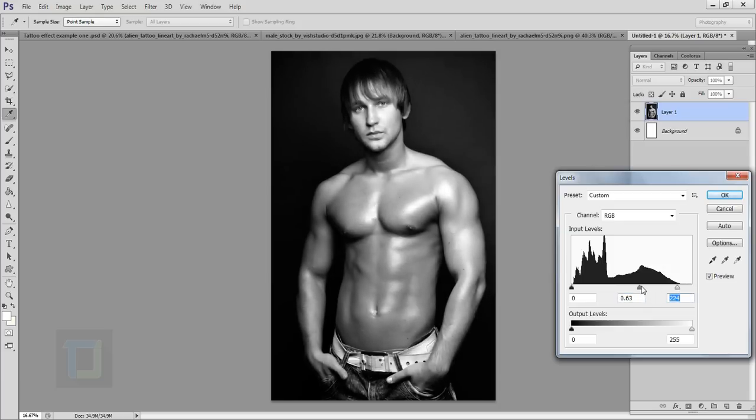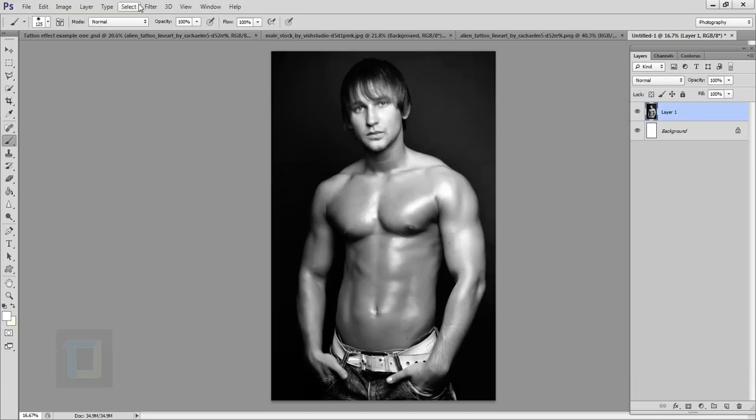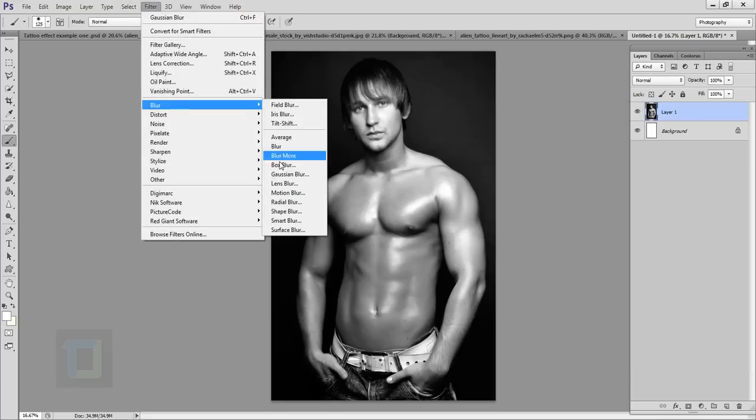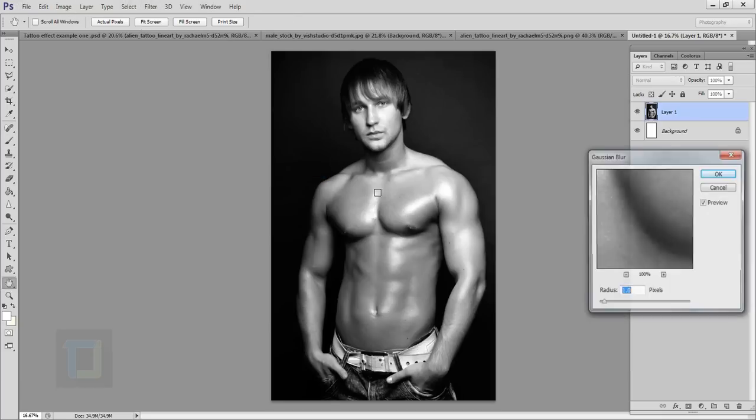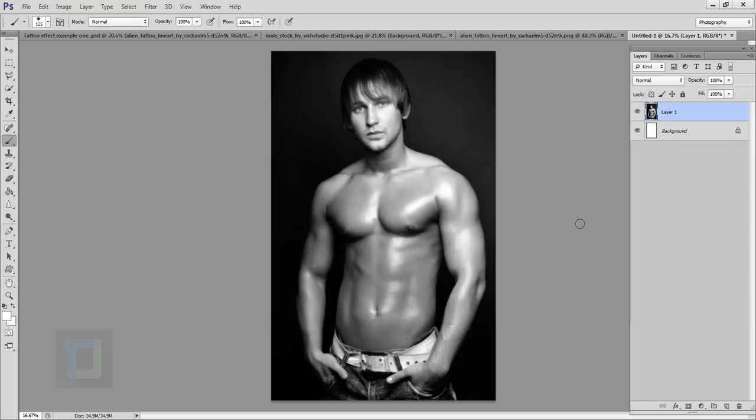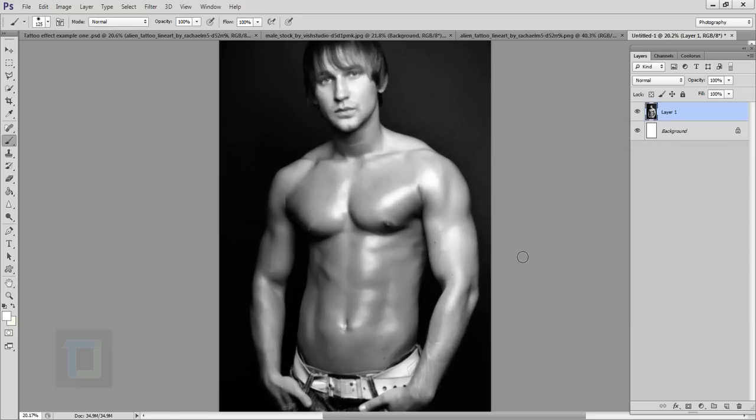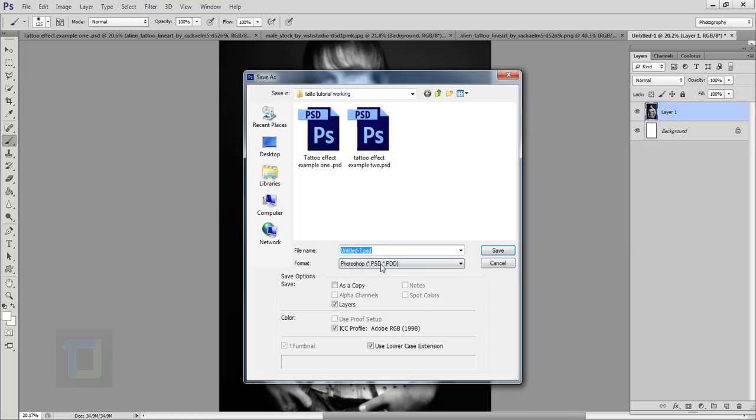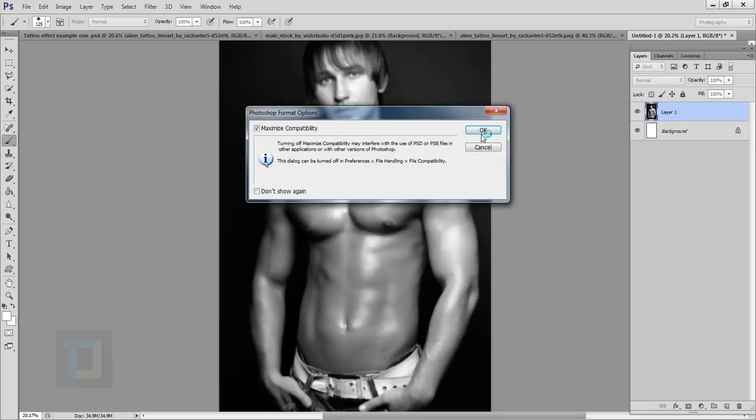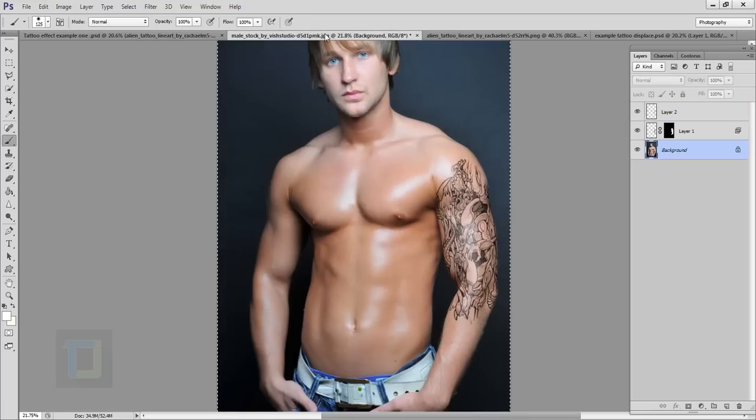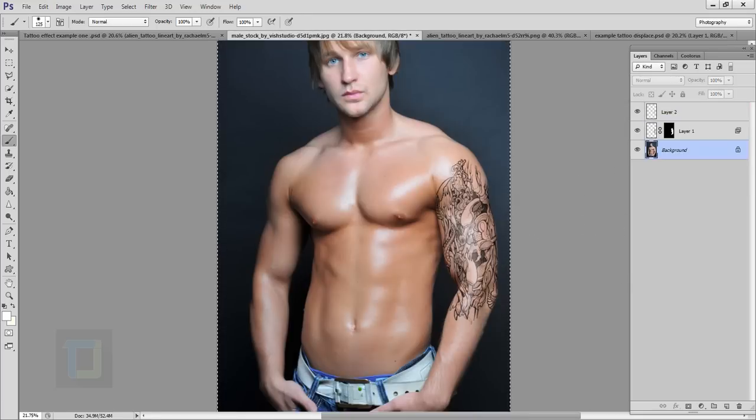Now I'm going to go to my Filter, Blur, and Gaussian Blur. A little bit of blur, let's say 5 pixel, yeah that looks really nice. Blurring is important because the effect we are going to use will be very sharp so blurring is necessary. Now go to File and select Save As and here I'm going to name it, that looks nice and save it and OK.